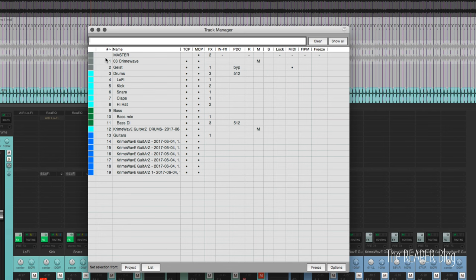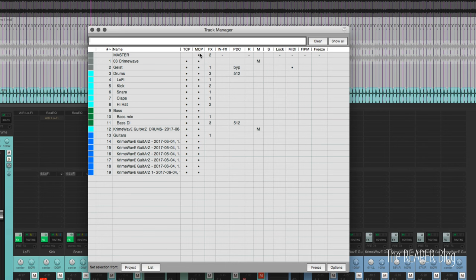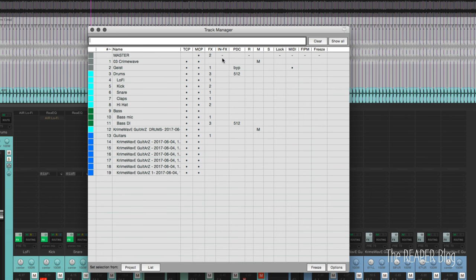Next to that we have the track numbers, the name of the track. TCP means Track Control Panel, so whether that is visible or not. MCP is Mixer Control Panel, so whether this track is visible in the mixer. We can see how many effects are on this track, how many input effects are in use.